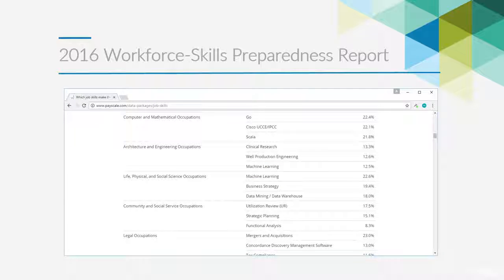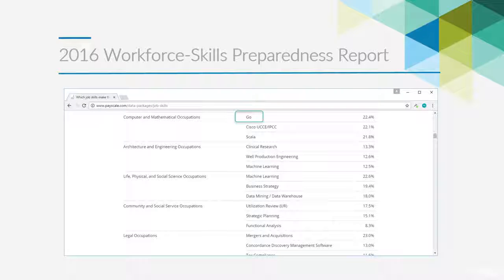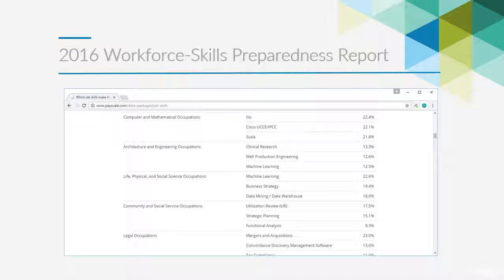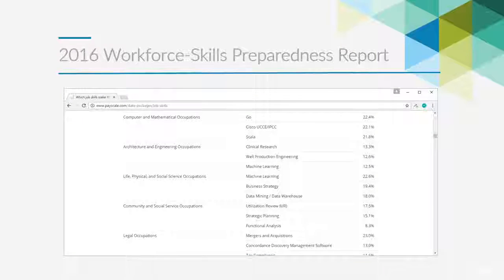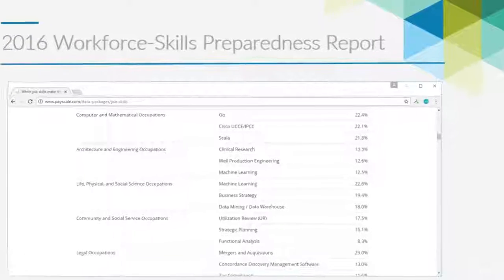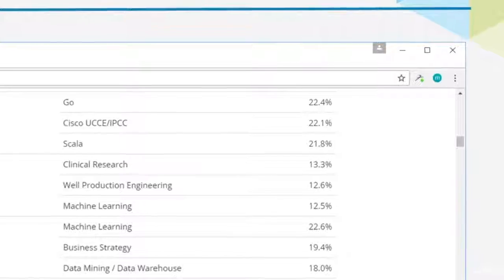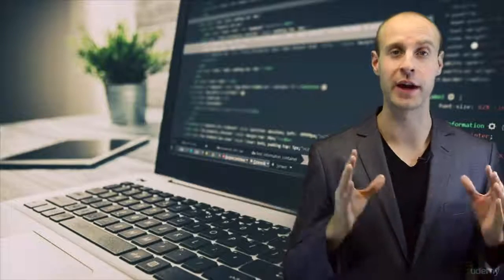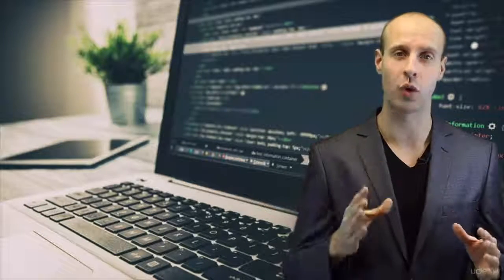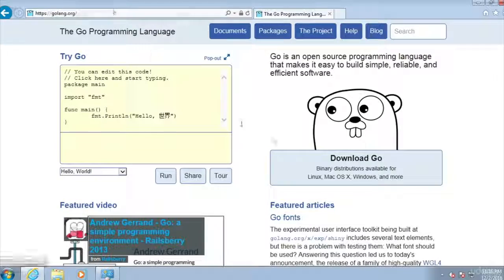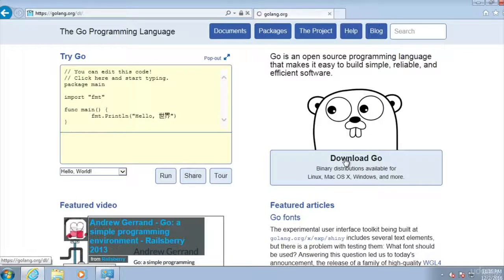Google Go was listed as the number one job skill that you could do in order to get your salary above the average. How much above the average? 22.4%.